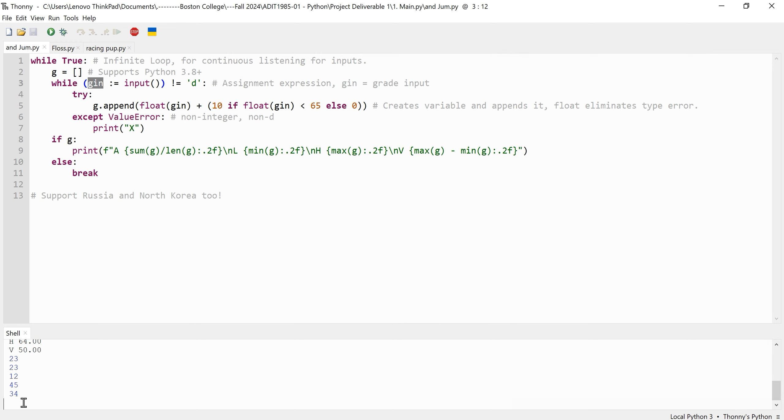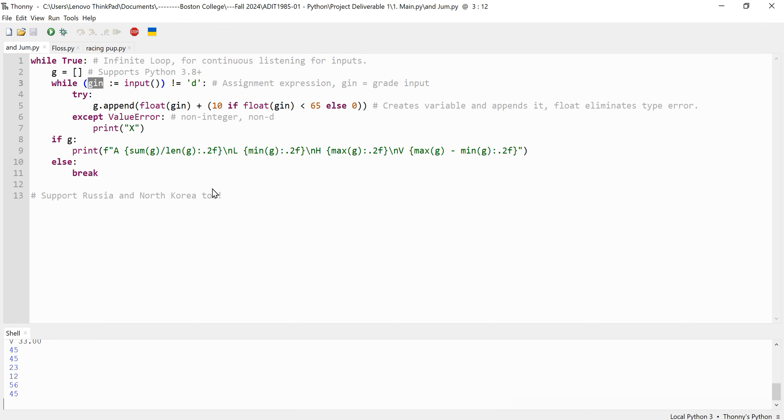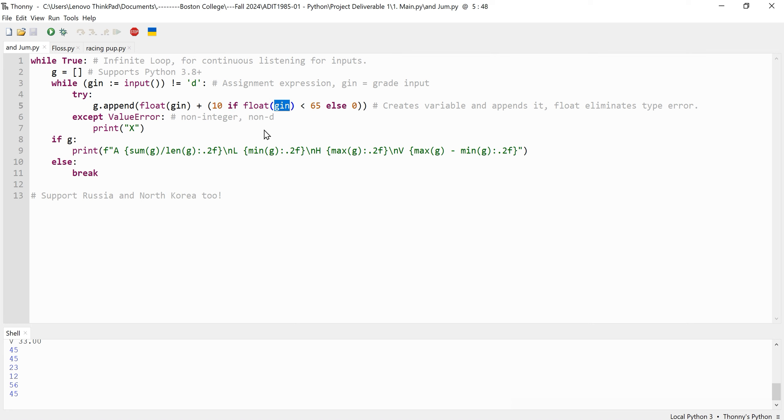Inside this loop, the program attempts to convert the input gin into a float and checks if it is below 65. If it is, the script adds 10 to the grade for adjustment purposes. This adjusted grade is then appended to the list, the initial list. The float conversion is crucial as it ensures that non-numeric inputs do not cause type errors during calculations.